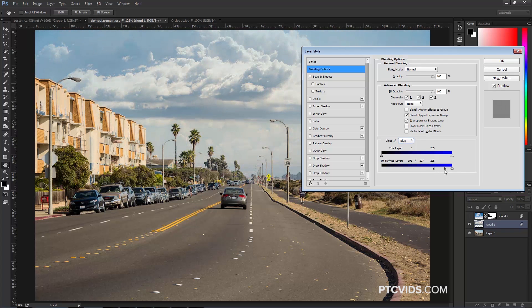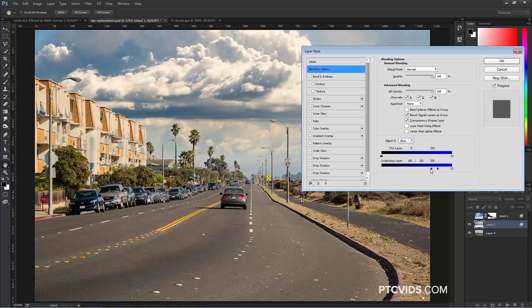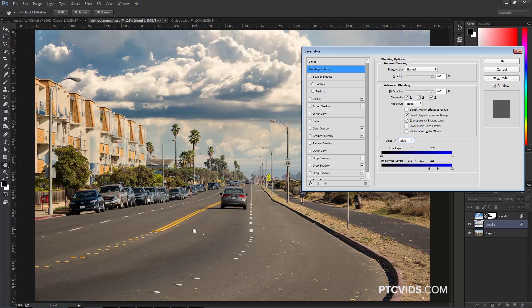If you go too far, the clouds will start disappearing, so you got to find the balance between the foreground and background. As you can see here, we're having some issues here, but that's okay, we're going to deal with those in a moment.